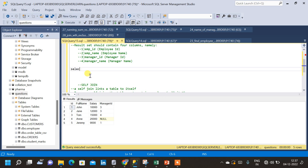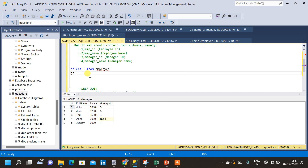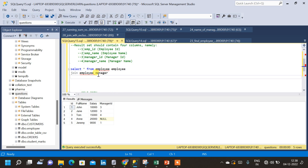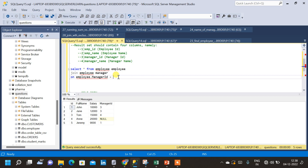We can join the table with itself using id and manager id. Now let us write a query. We will start with SELECT * FROM employee, join the same table again giving aliases — the first table I'll call employee and the second I'll call manager. We join based on employee.manager_id equals manager.id, because corresponding to the manager id we need to get the employee name from the second table.